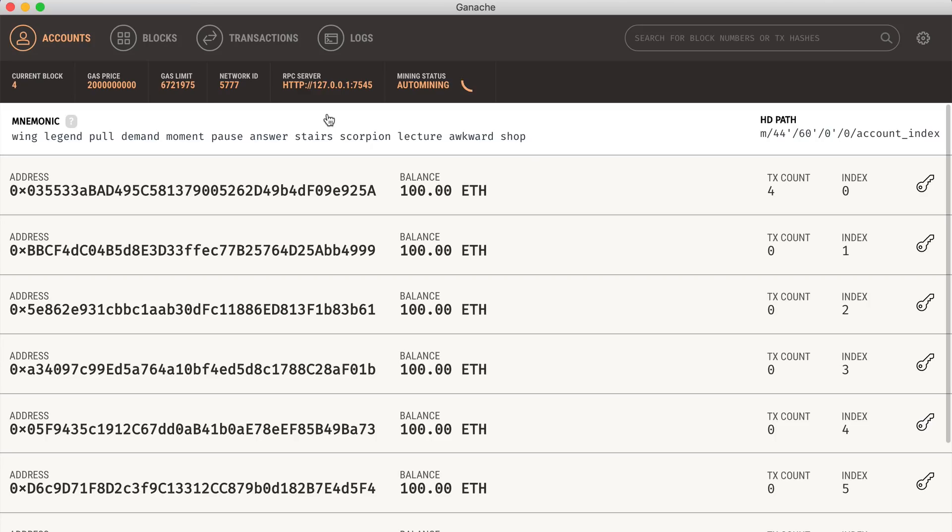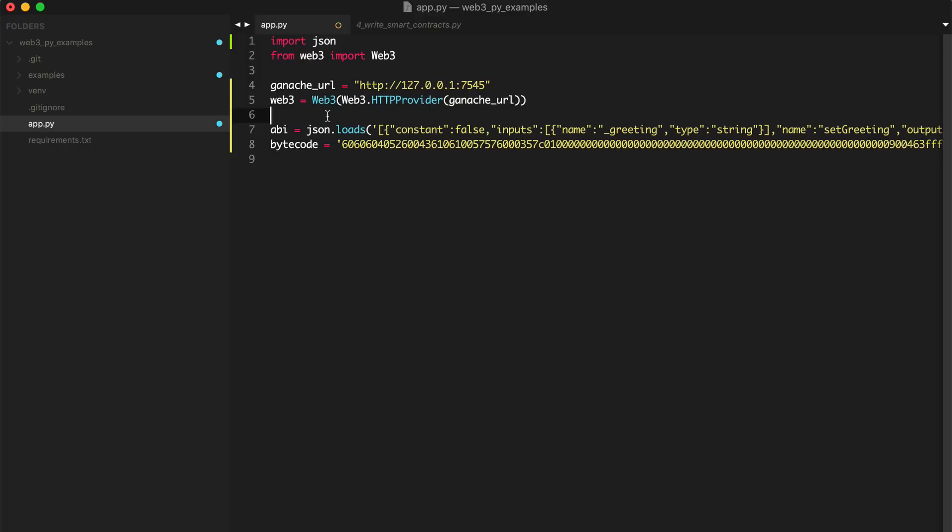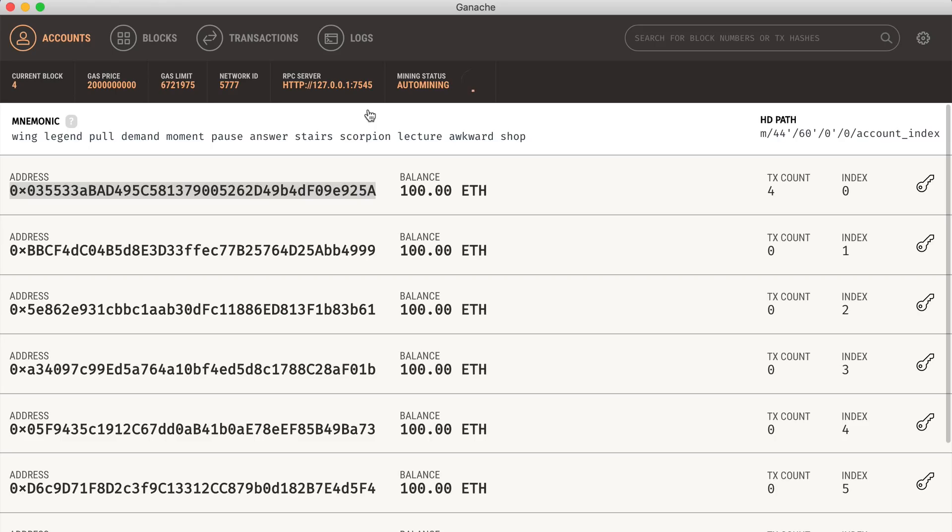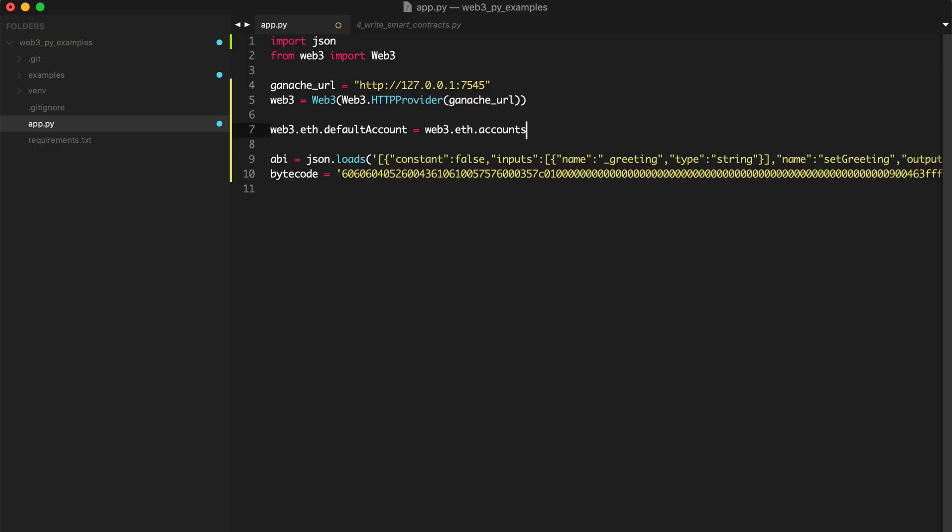And also we need an account to deploy it from, which will be this one, because we need some Ethereum cryptocurrency in order to create transactions and deploy smart contracts to the blockchain. So I'm going to set the default account, web3.eth.defaultAccount is equal to web3.eth.accounts[0], which is going to be the first account in the list, which is going to be this one right here.